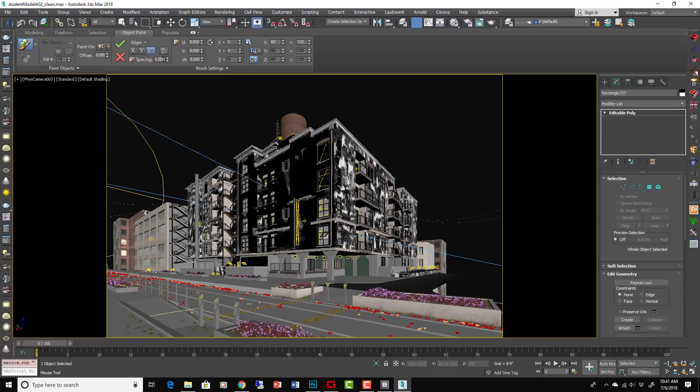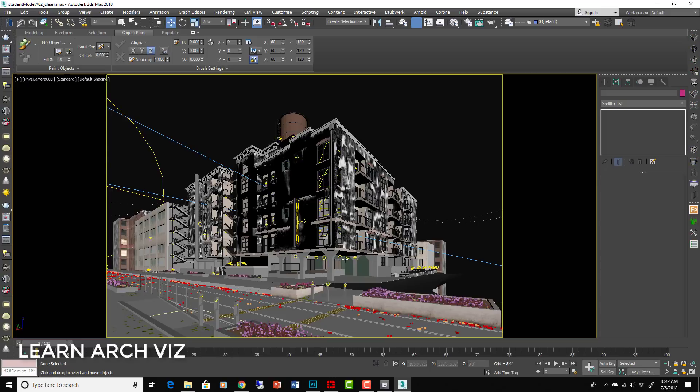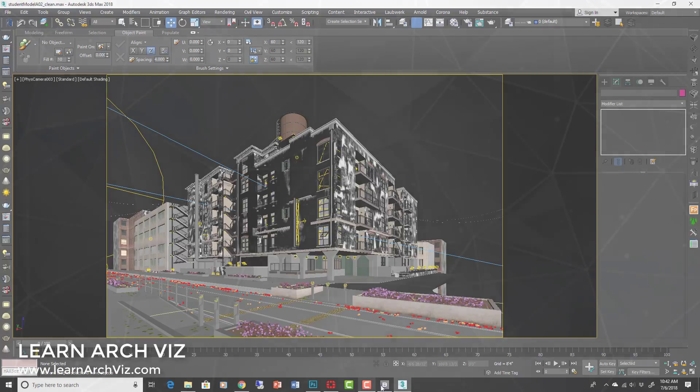Let's burn that in, put this back to two or four. Okay, so there you go. That's another way to place some detail, some debris, some trash, some stuff to add to the realism of your scene. So there's Forest Pack for large areas and there's the object paint for smaller more focused detailed areas.